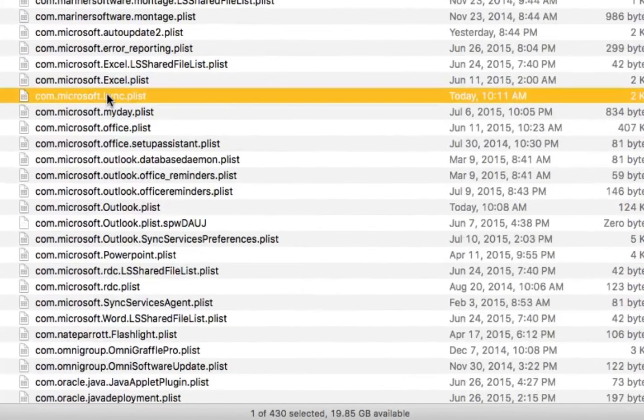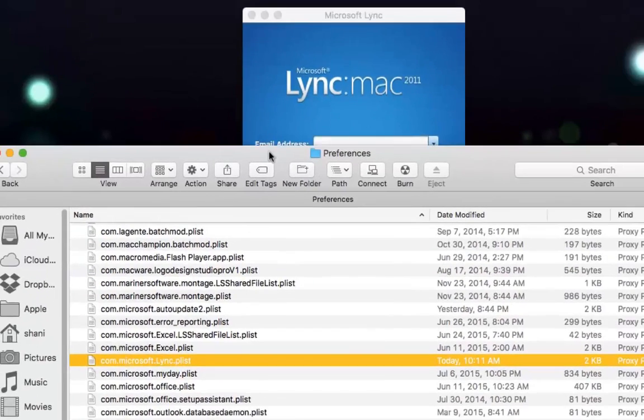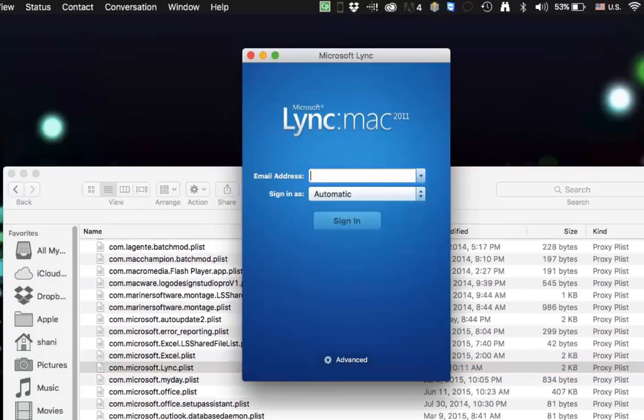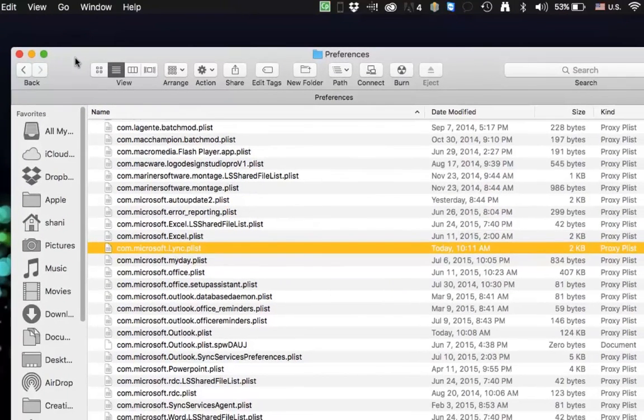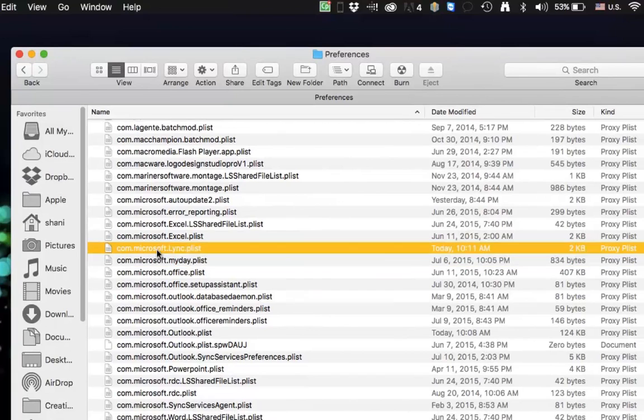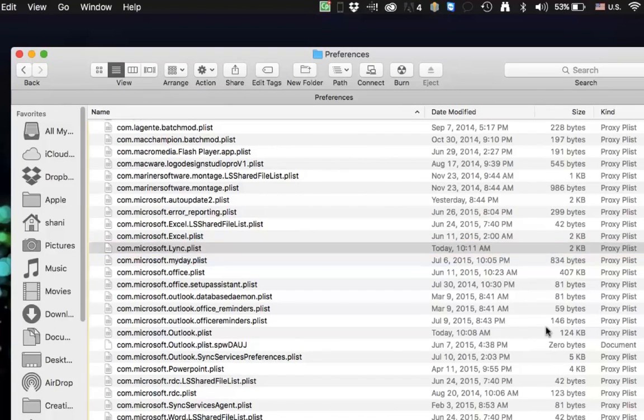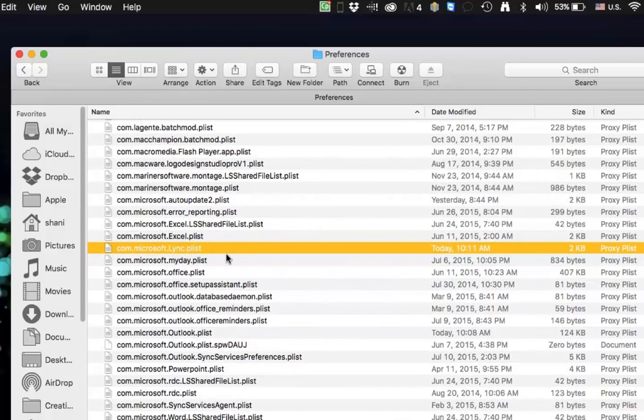Just drag that into your trash, delete the trash, quit out of Lync and restart it. And I would actually quit Lync before doing this, then drag the plist into the trash, and then restart Lync, and you'll see it will start working.